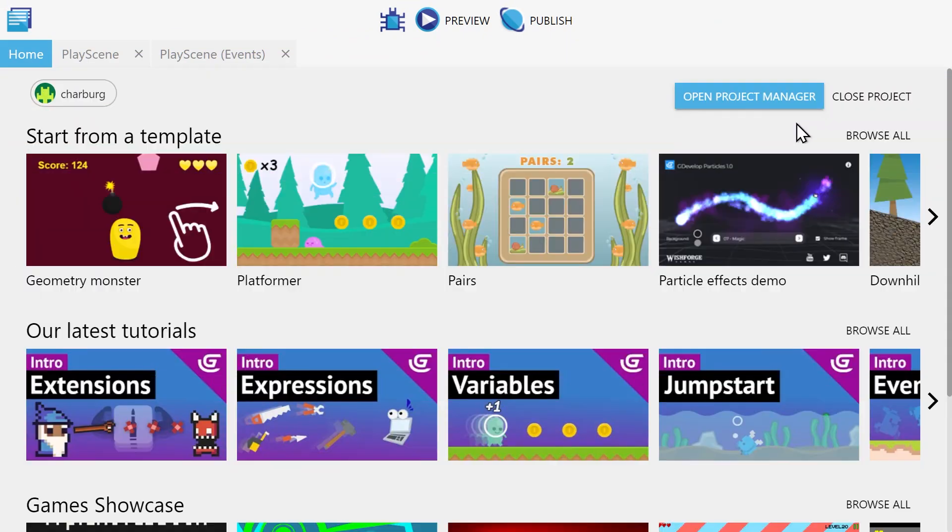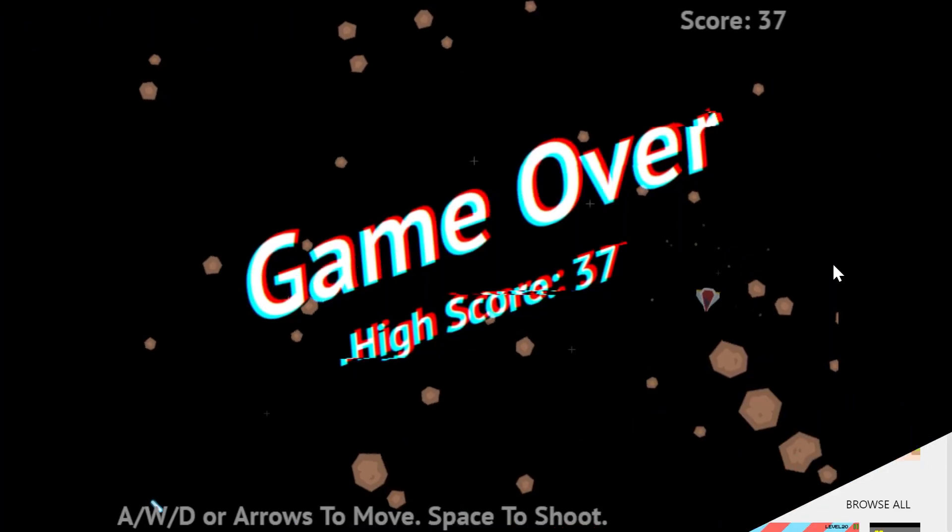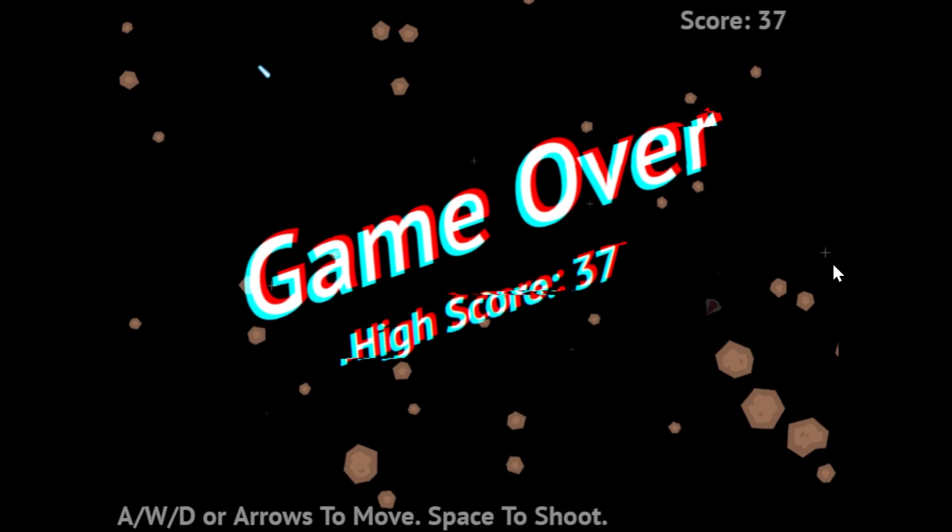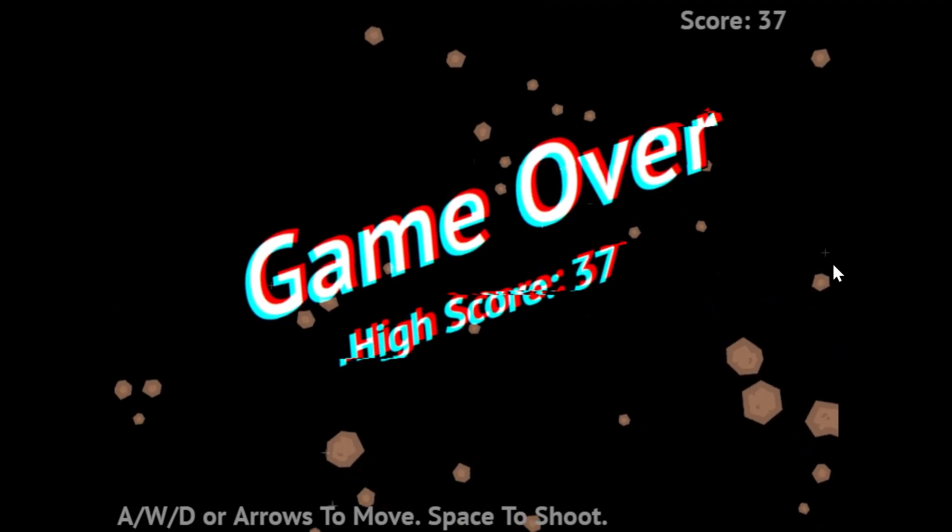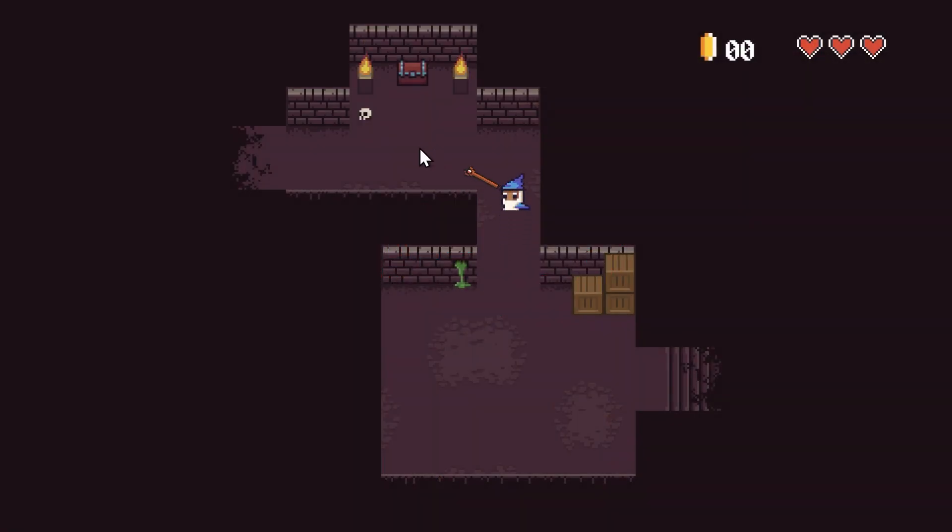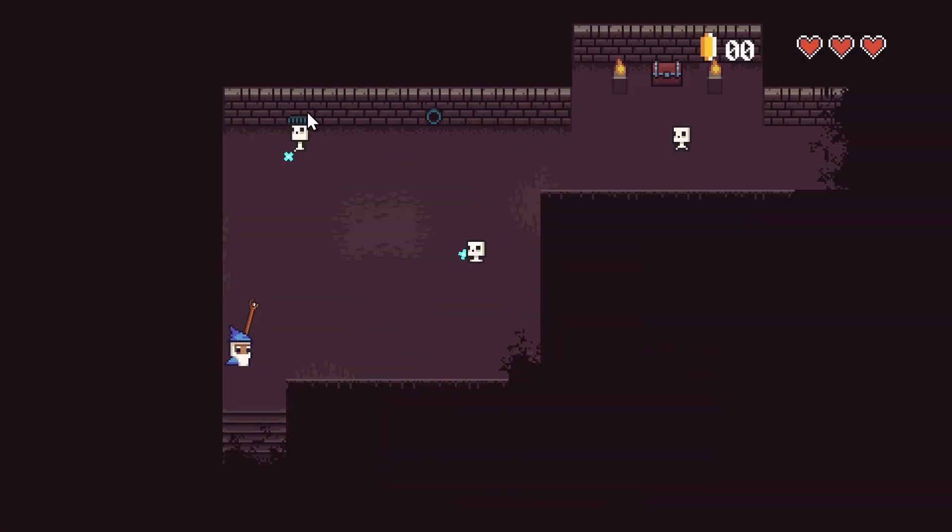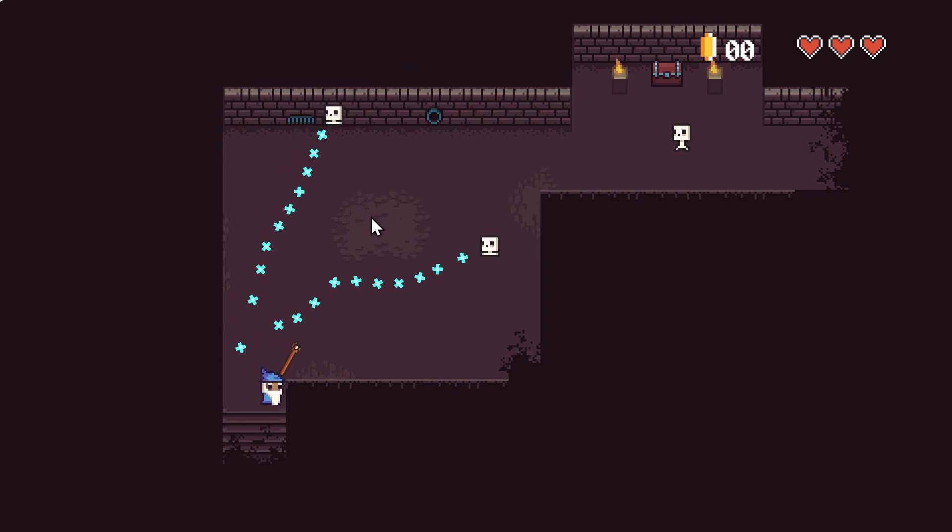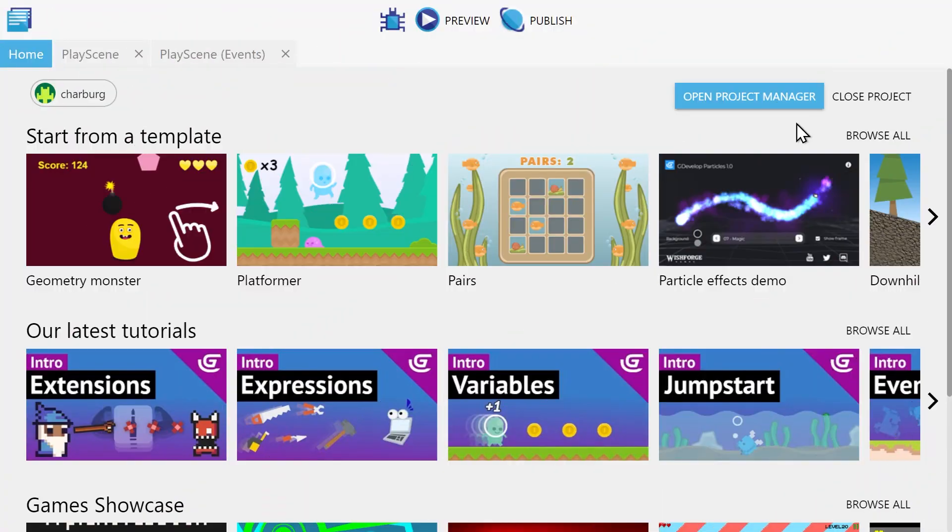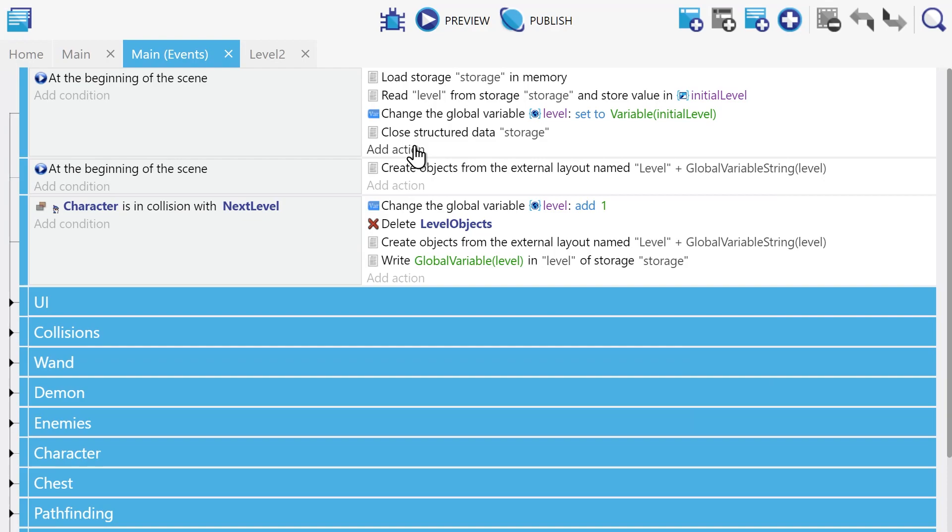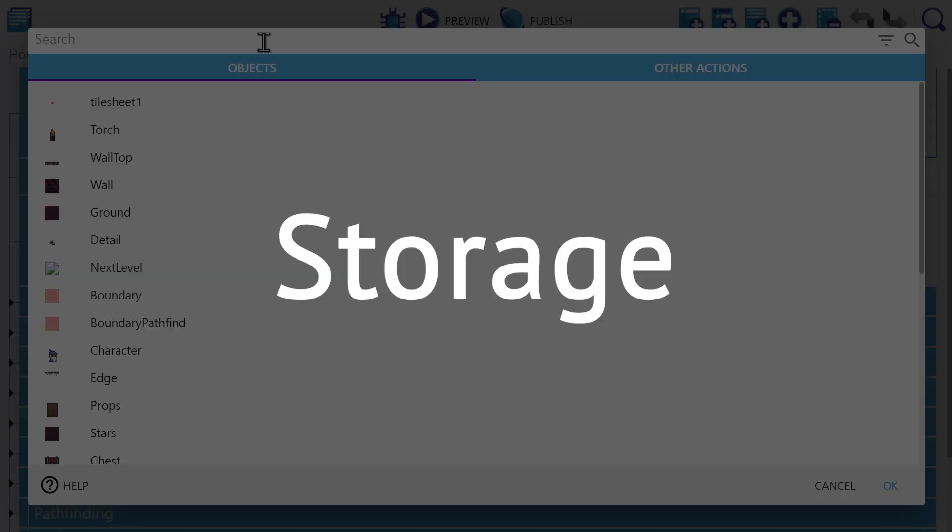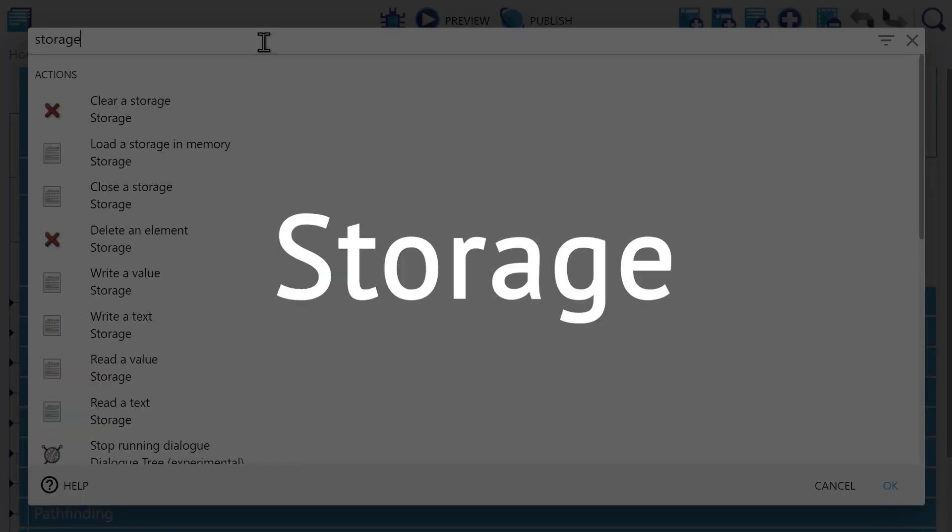Most games at some point will need some kind of saving and loading. For instance, maybe you want to incorporate a high score, or maybe some kind of checkpoint system, or maybe something even more complex, like multiple save files. In each of these examples, there is something about our game that we want to stay the same between sessions. We can accomplish this in GDevelop through saving and loading, specifically through a mechanism called storage.